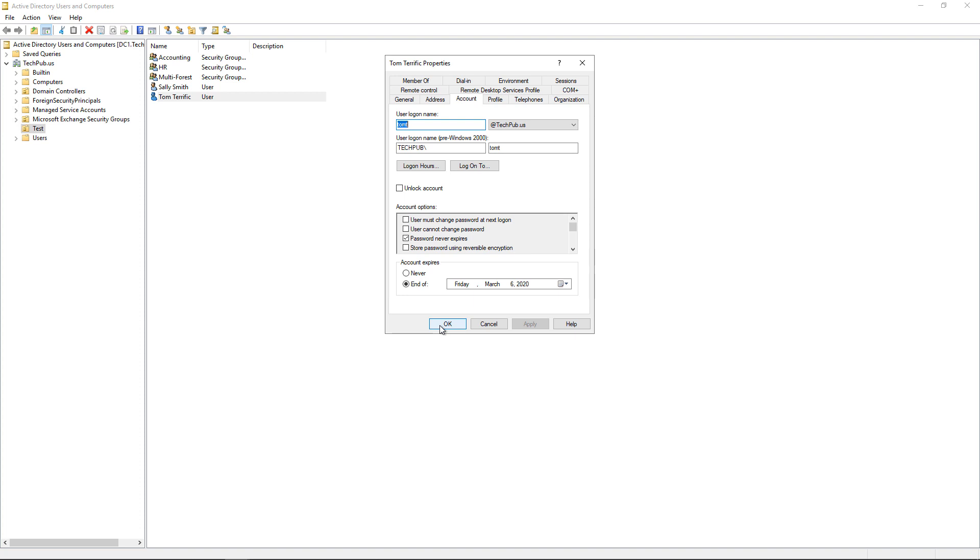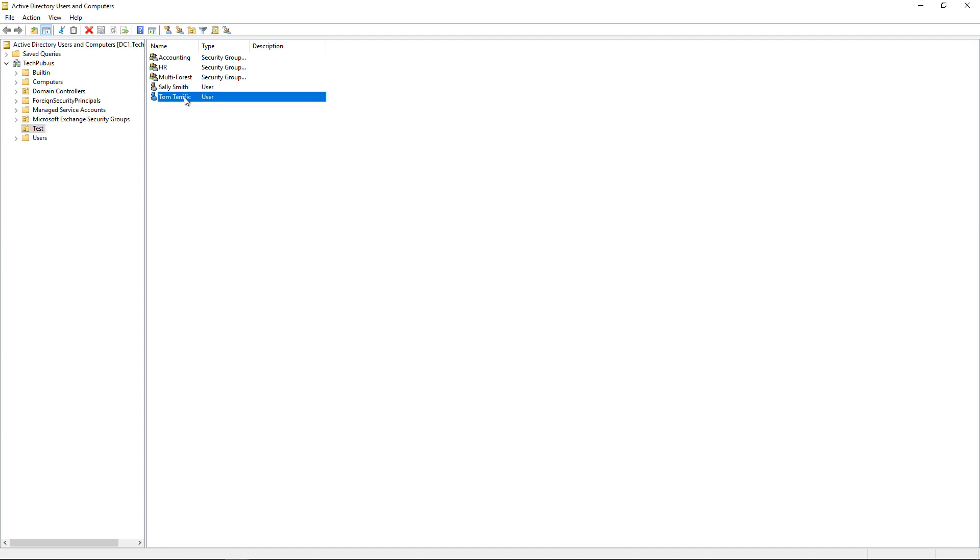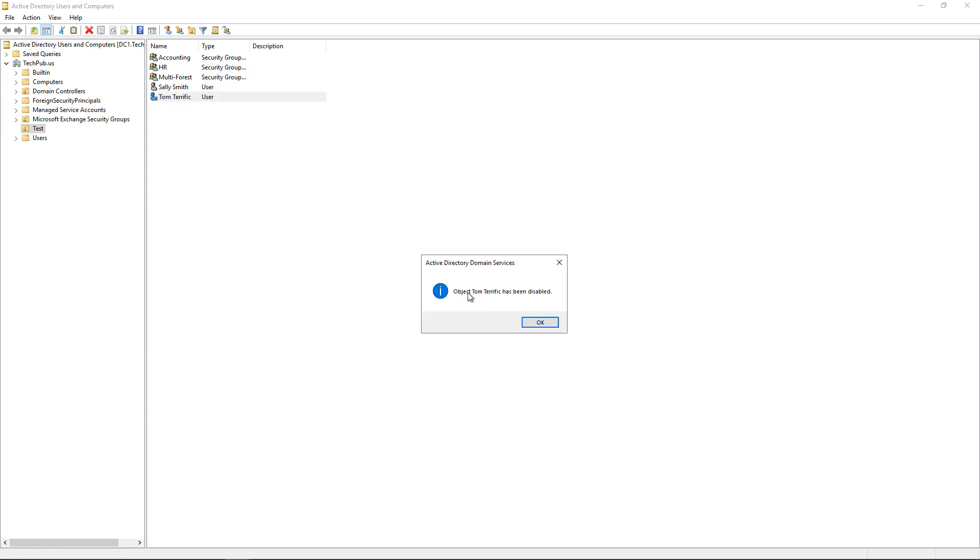Now if you need the account to become disabled right away, we can simply right-click on it and choose Disable Account.